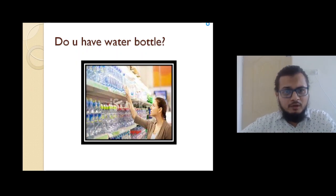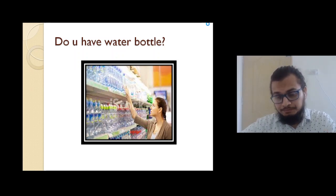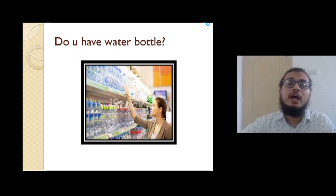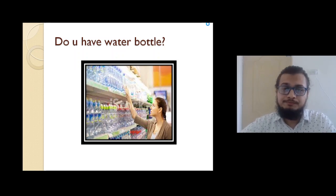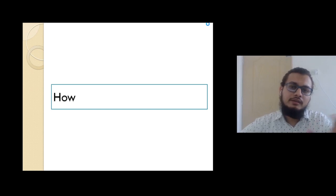You request that you need a water bottle, you need a pen, you need a book. So how to make this sentence? It's very easy.